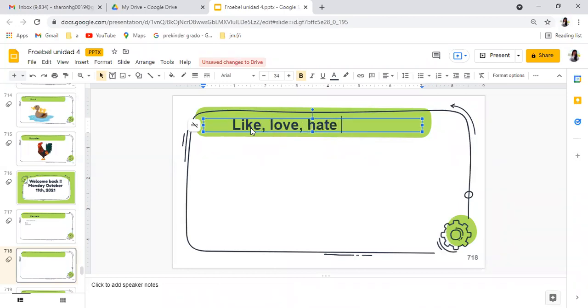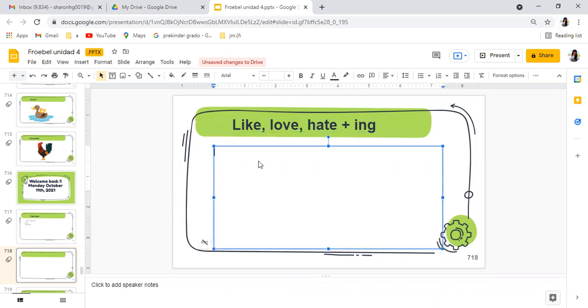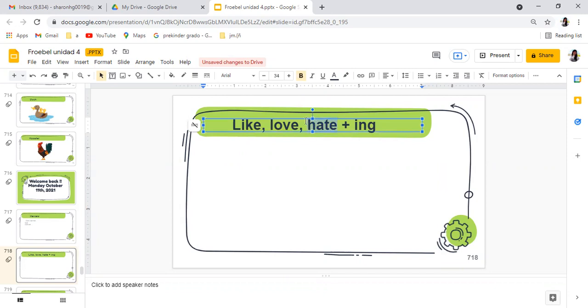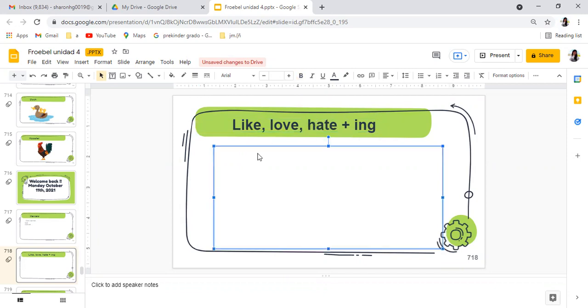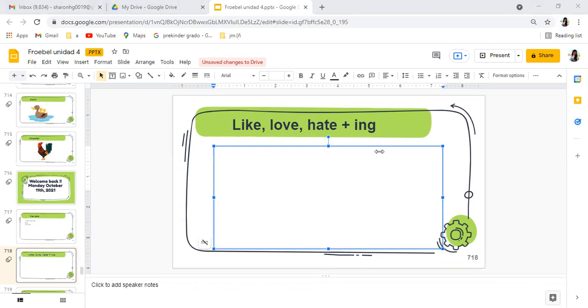Vamos a refrescar otro poquito con el otro tema que lo hicimos también. Vamos a pasar con otros repasos: like, love, hate + -ing. Nosotros aquí también hablamos de actividades o cosas que nos interesan, que nos encantan, o que no nos gusta, que no nos interesa para nada.